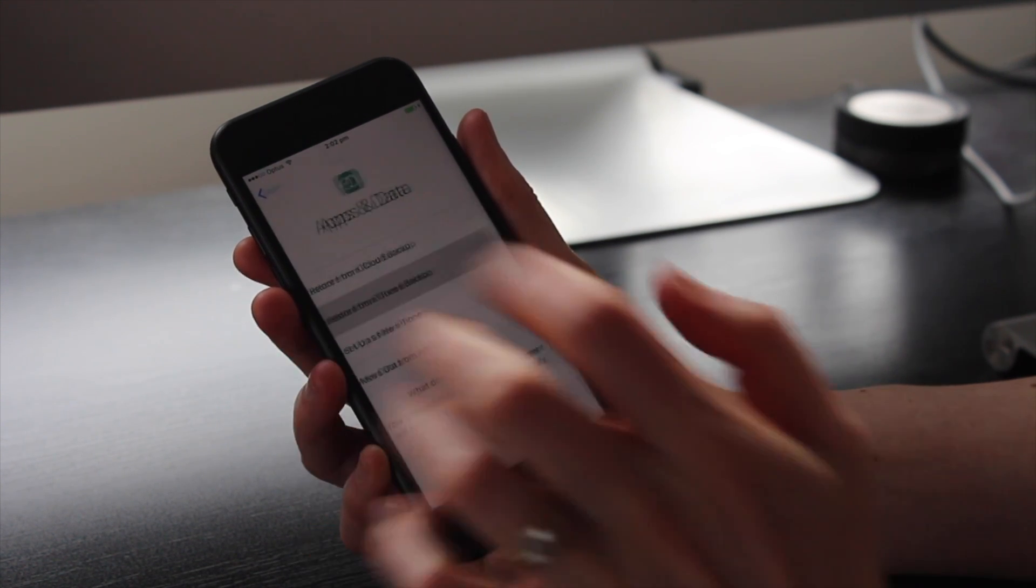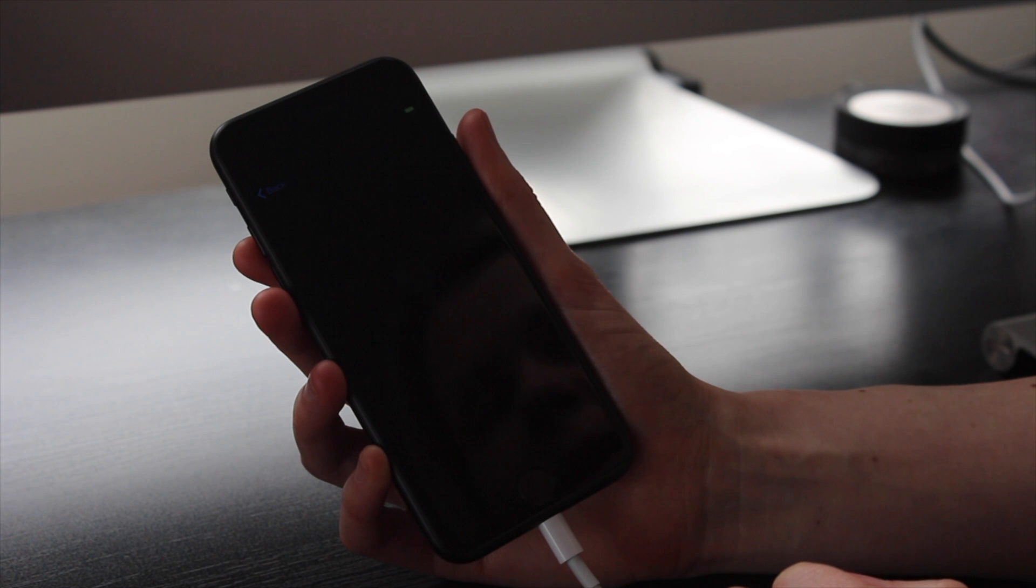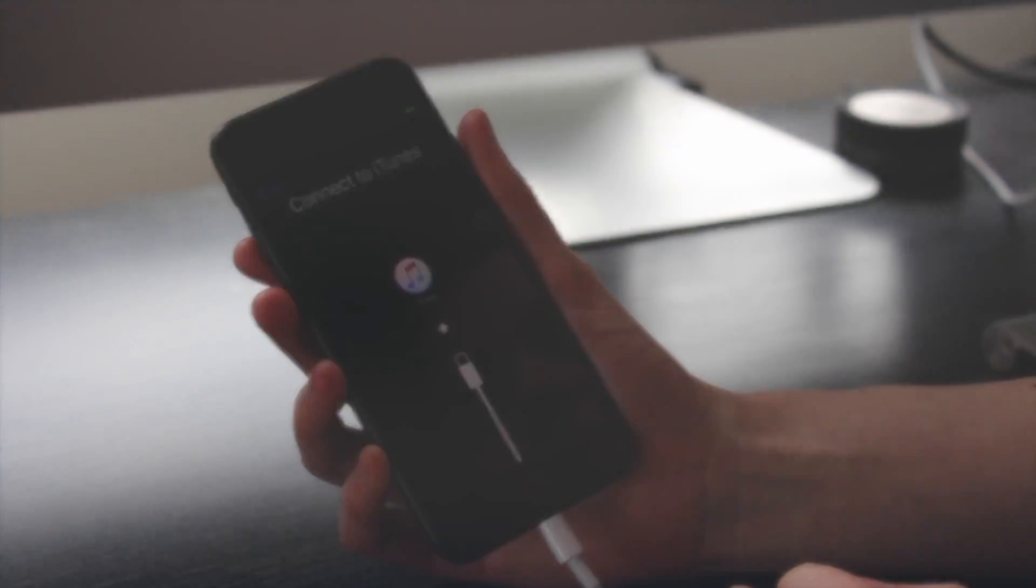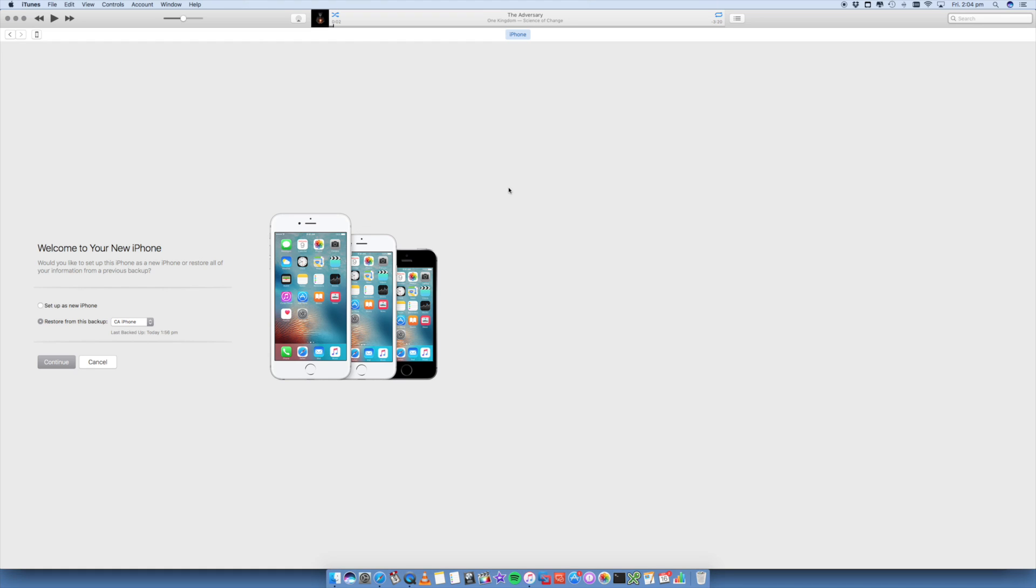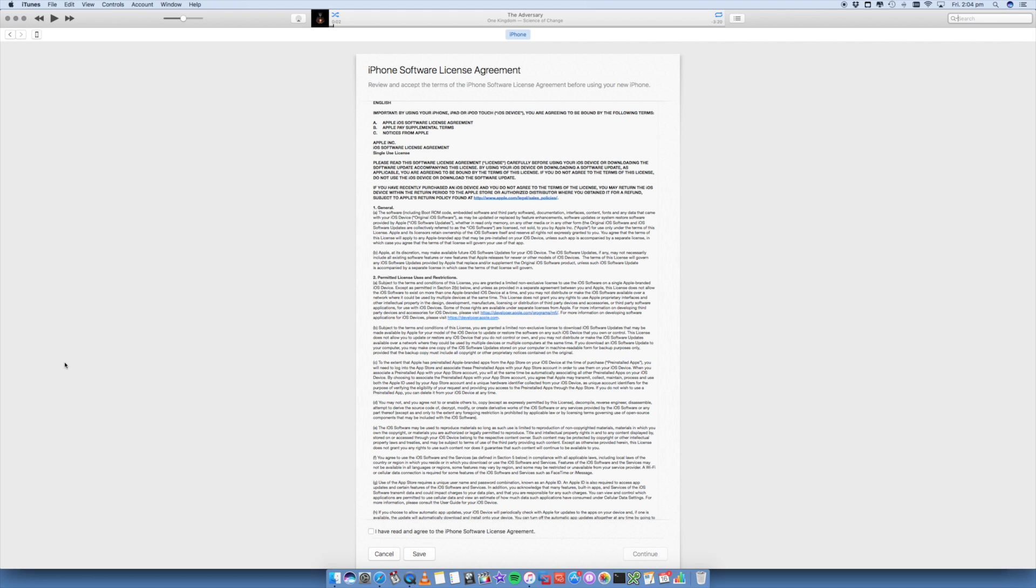Now that you've connected to iTunes, you'll see your iPhone has been detected. You can install newer software if it finds some, but you want to make sure it says restore from this backup, and you select the backup that has just been done from your iPhone 5. Make sure that your dates and time match up, and then click on continue.